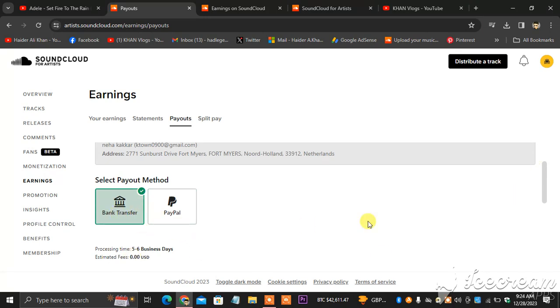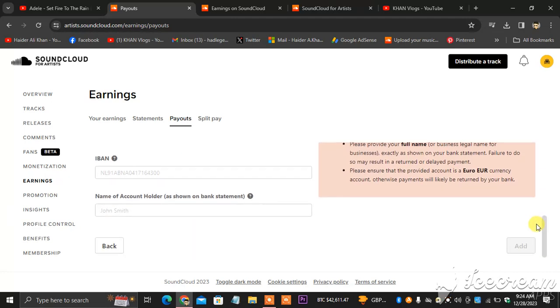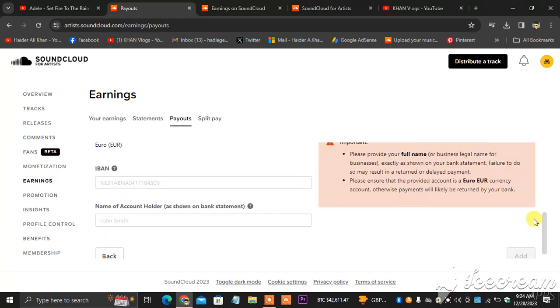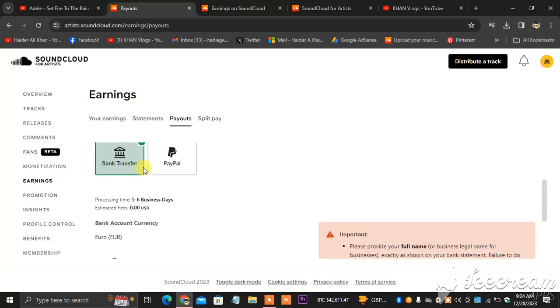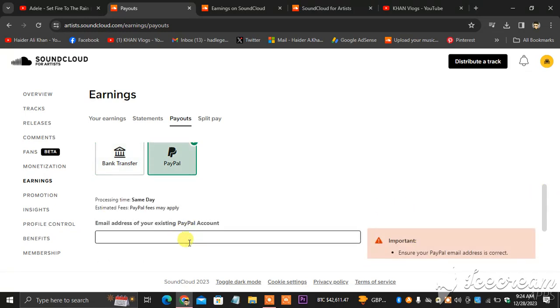So I'm going to be clicking. You can see when I choose bank transfer, the information will be here. As you can see, IBAN, name of the account holder. And when I click PayPal, you see only PayPal email address is required, which is fireflies0900 at gmail.com.